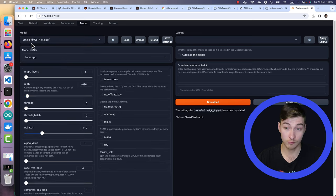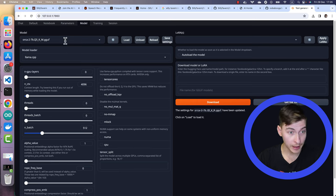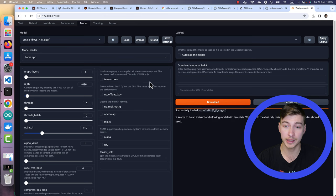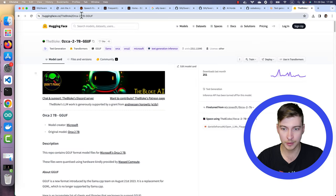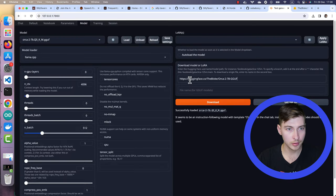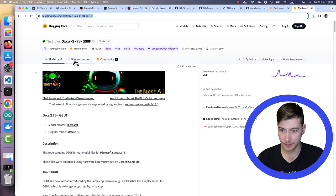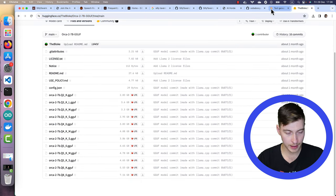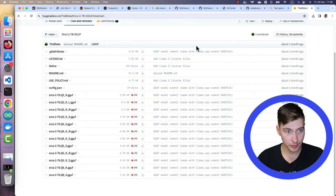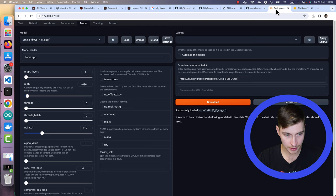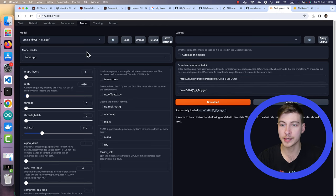I experimented with quite a few language models. In my experience, Orca 2, 7 billion parameters, quantized one, works pretty well for this test. You'll need to download it. Go to Hugging Face, copy this link and paste it here and then copy and paste the exact name of the model. As I said, I am using Q5KM model, which is just the quantization parameters of the model. Paste it here and then press download.